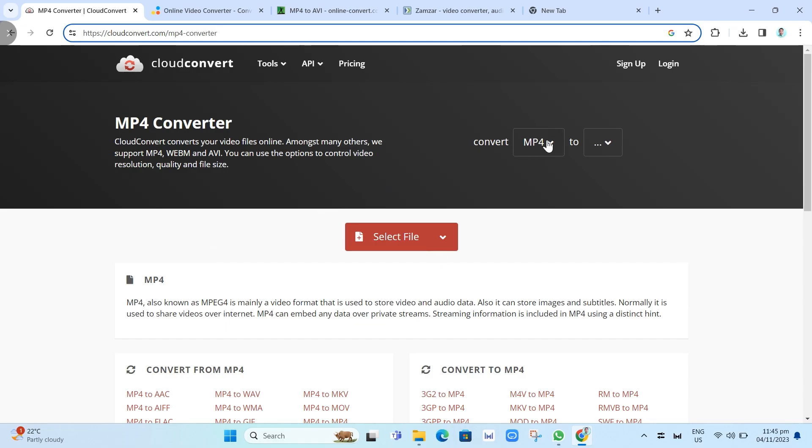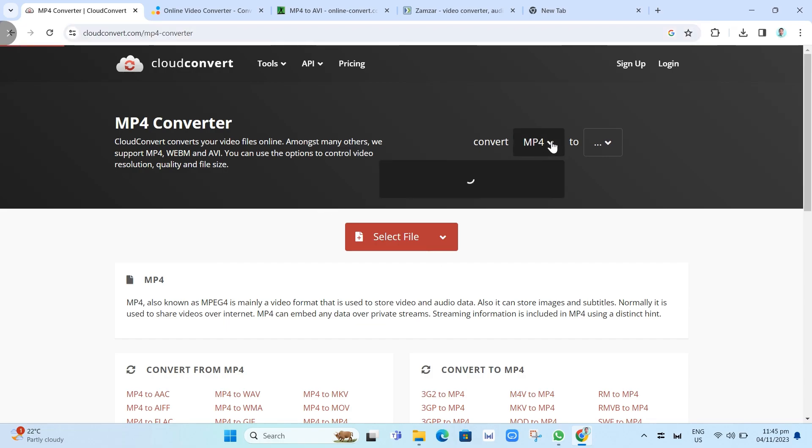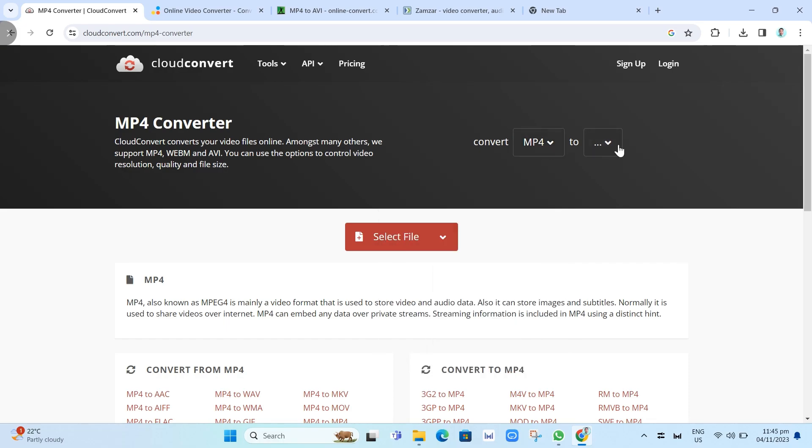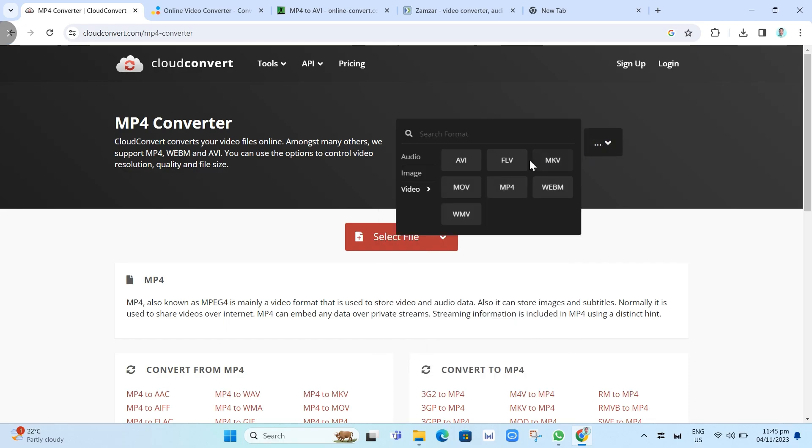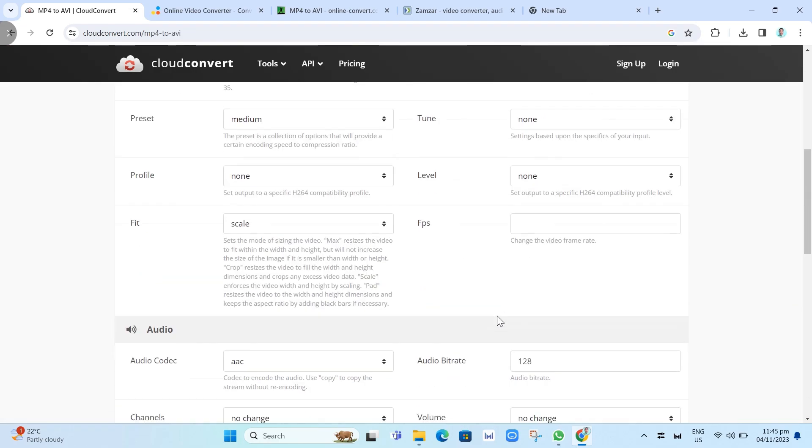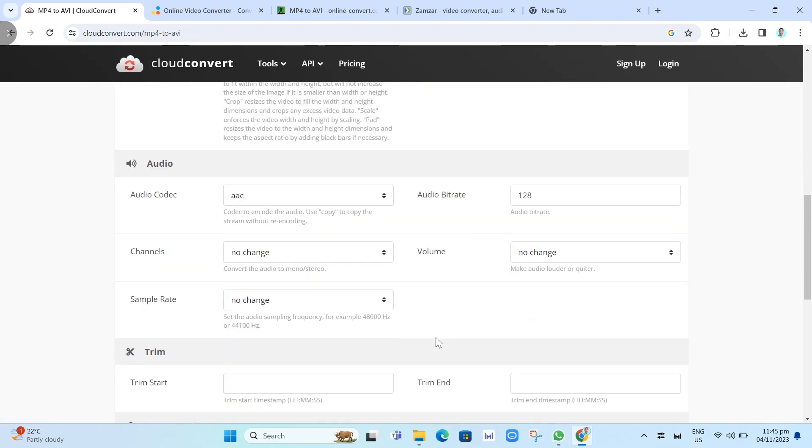You just need to click on Convert, choose MP4, and then choose the AVI option here. Then select File and upload the file to convert to AVI.